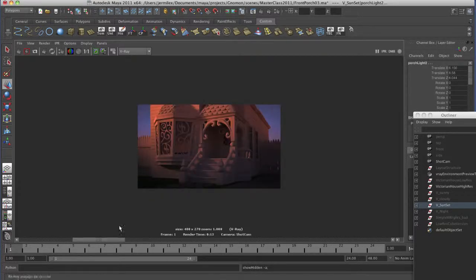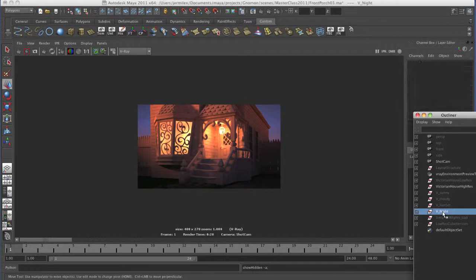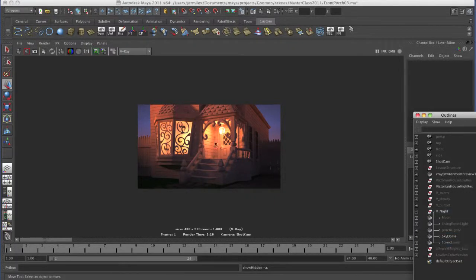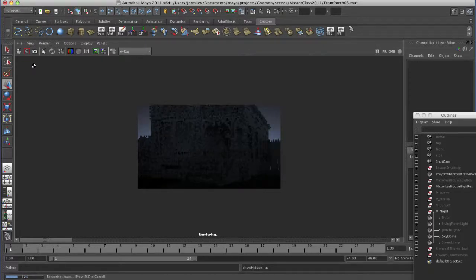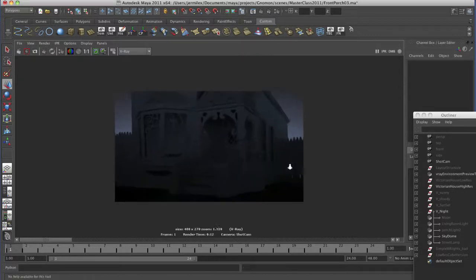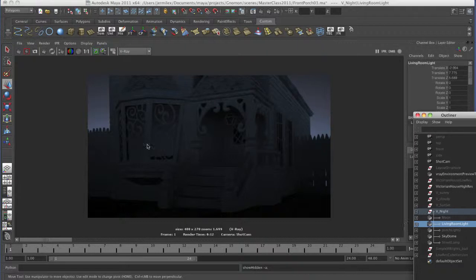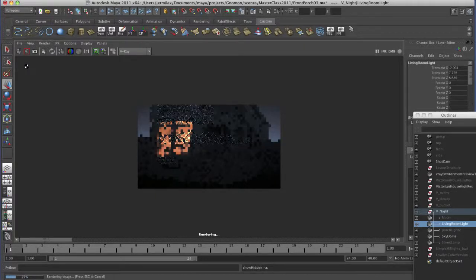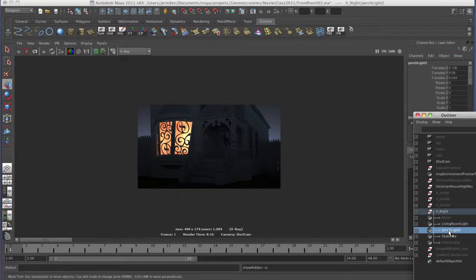So that's the sunset setup compared to our daylight setup. For the night setup I have the porch light and the living room light. Starting with just the sky dome — same type of setup but darker and cooler to feel like middle of the night. It's a dome light that's less saturated to feel cold and wintry. Then I add the living room light and the porch light.